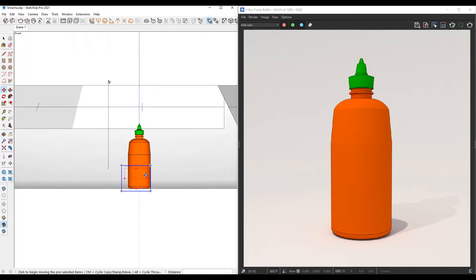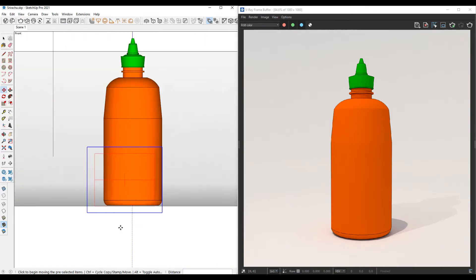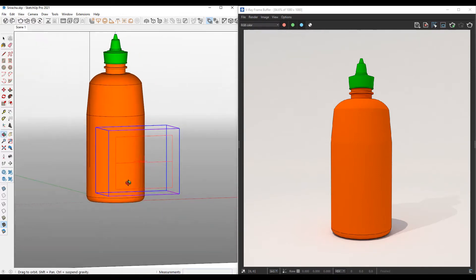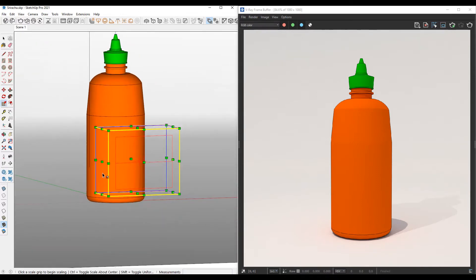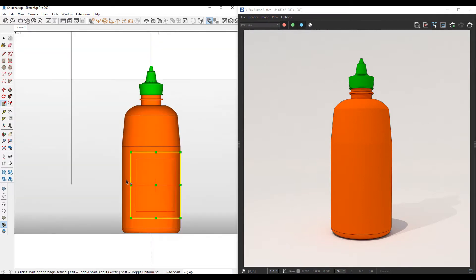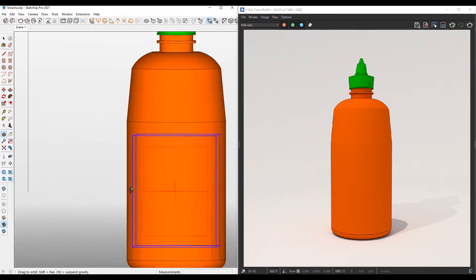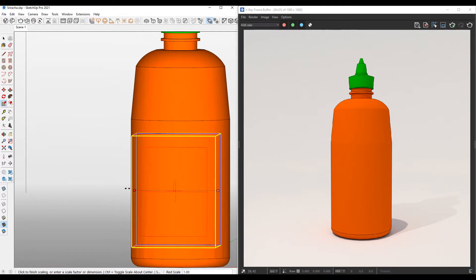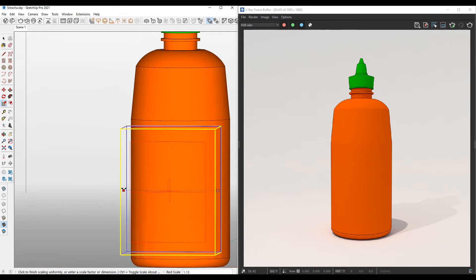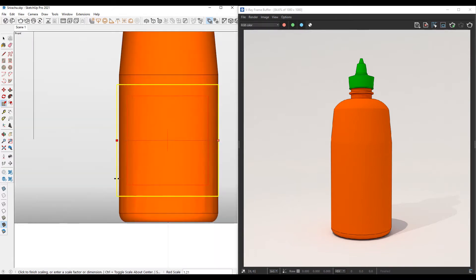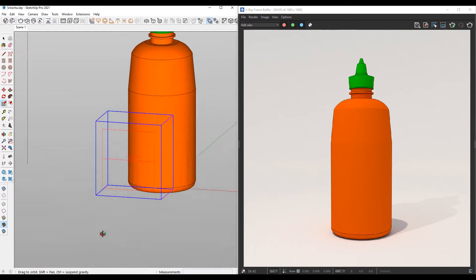I'm going to look at this from the front view, move it into position, and maybe scale it so it goes from the front view exactly to that edge over there.